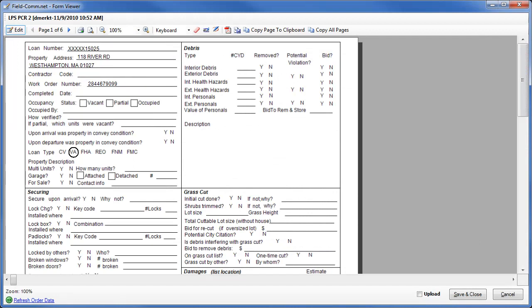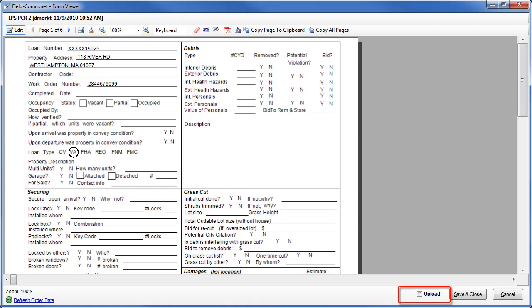The LPSPCR2 form has several pages to it, which encompass all potential situations that might arise when servicing a distressed or REO property. To navigate through these pages, click the arrow buttons at the top of the page. When you have completed the form, you will need to mark it for upload by checking the Upload checkbox. Select Upload, and then click Save and Close to save it.